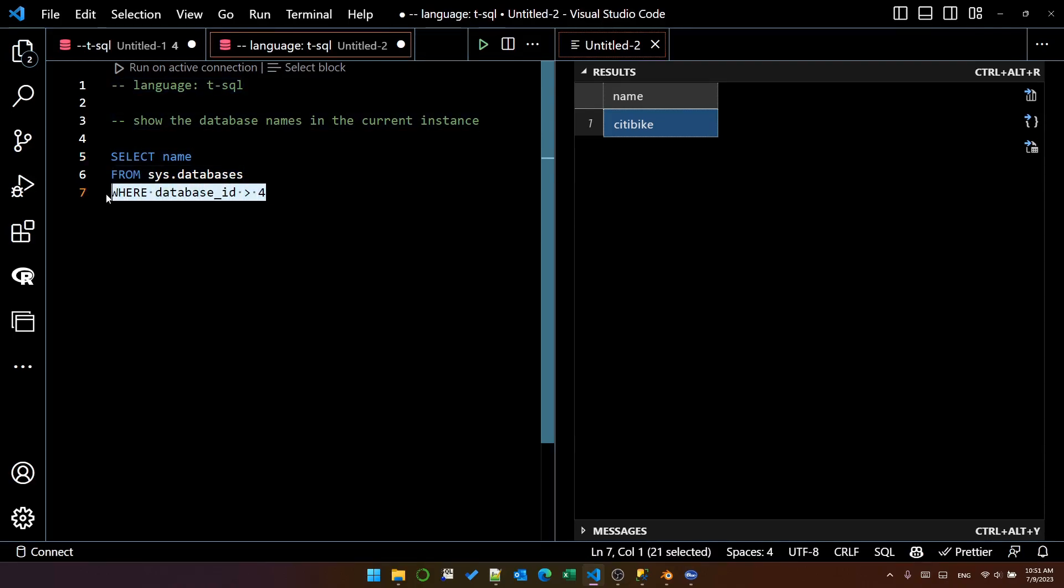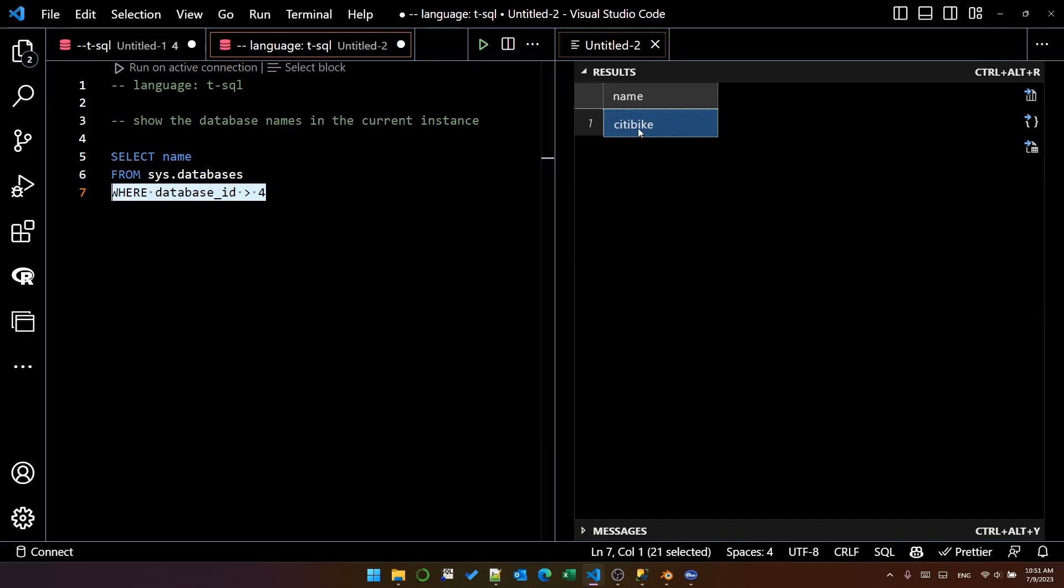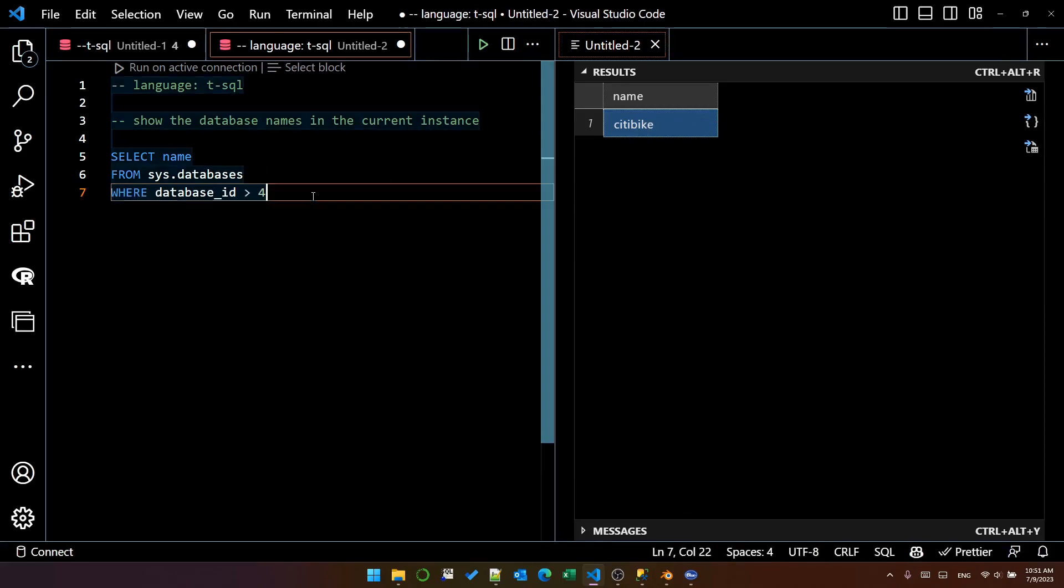In SQL Server, the first four indexed database names are system databases. So this is the right query.